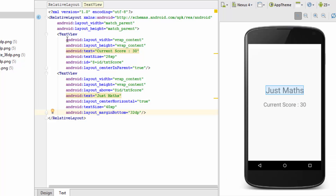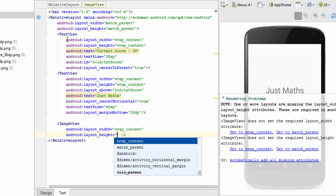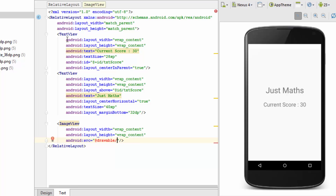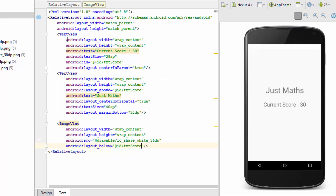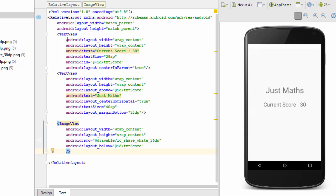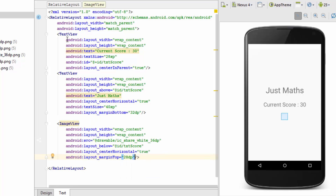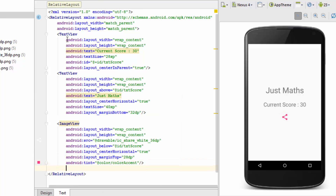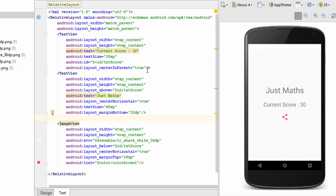I'll add an ImageView to show the share icon. I'm specifying width and height as wrap_content, and in the src attribute I'll take the path from drawable and choose the share_white image. Since I want it beneath the current score, I'll use layout_below and provide the id of txt_score, set center_horizontal to true, and add some margin_top. But the icon isn't visible yet — I'll use the tint attribute from ImageView and assign a color. As soon as I assign a tint, the icon becomes visible.